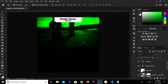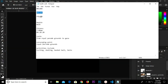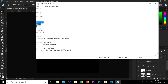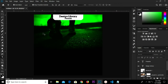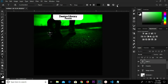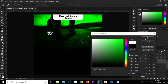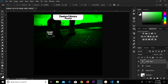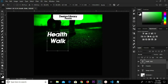Head over to Notepad and copy this text. Grab the Text tool and paste it, then change the color to white.